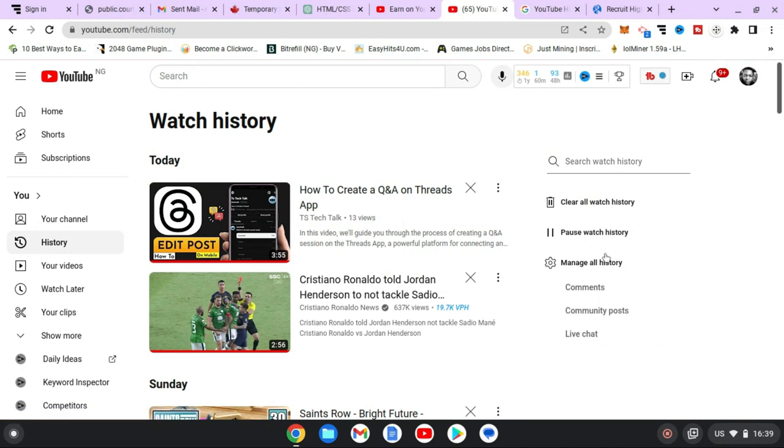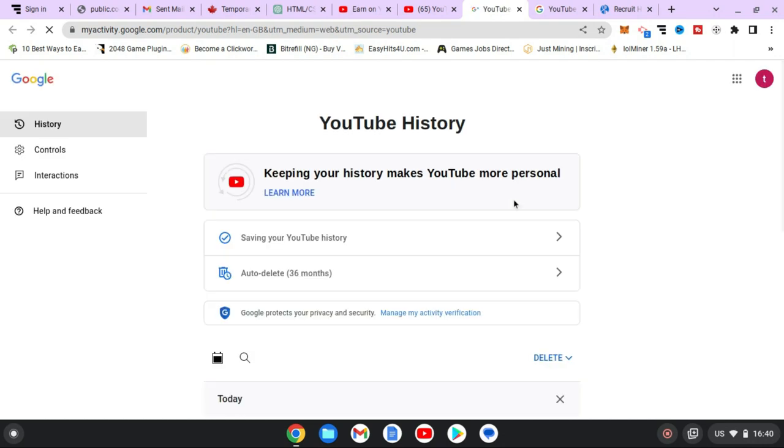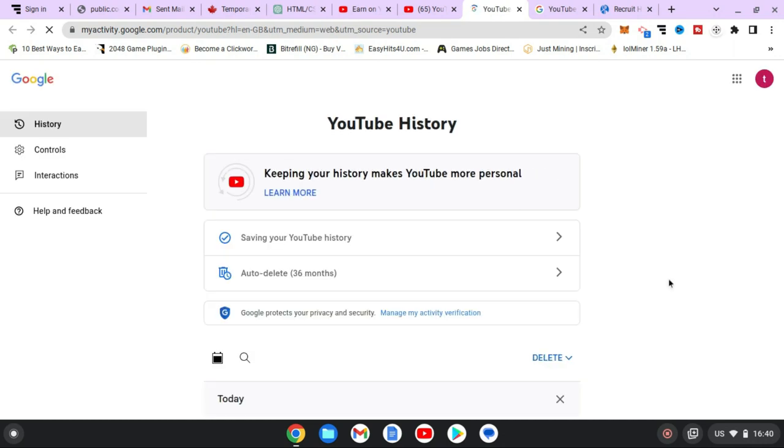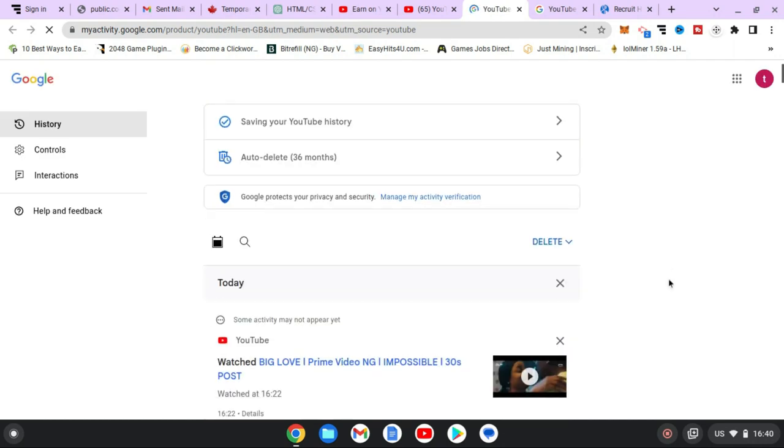So click on manage all history and wait for it to load. This might take a while depending on how fast your internet is. Now if this displays, scroll down a little bit.